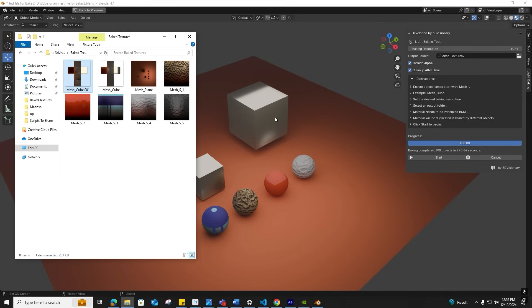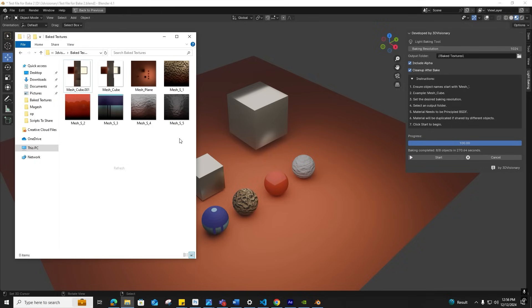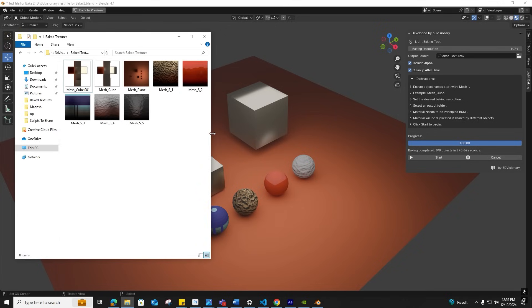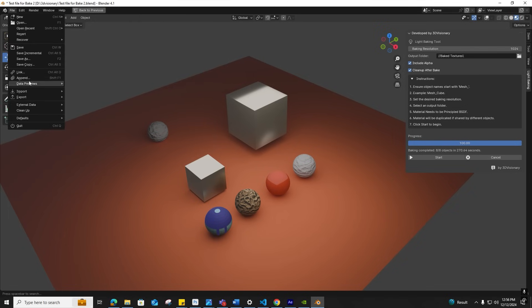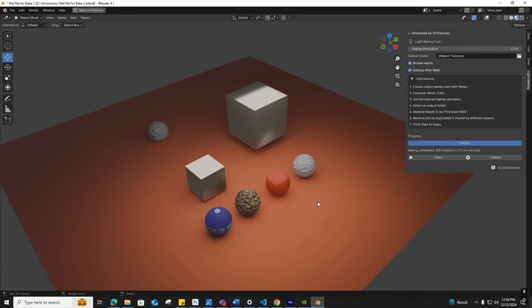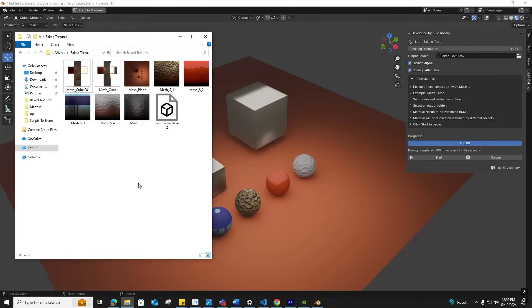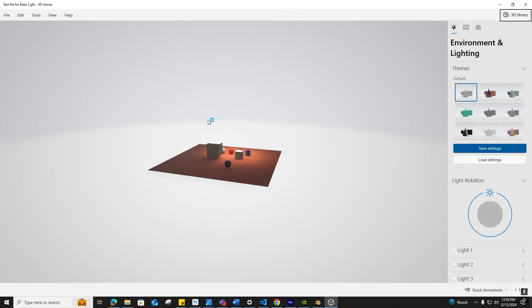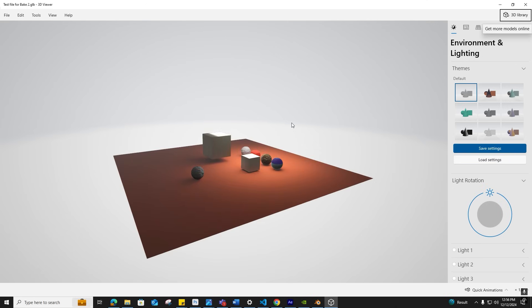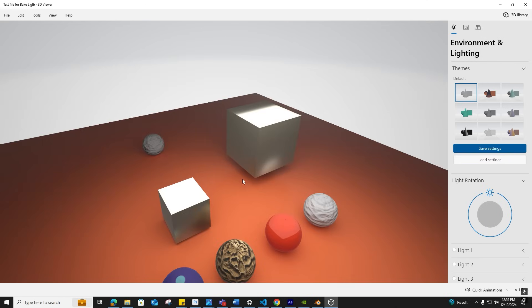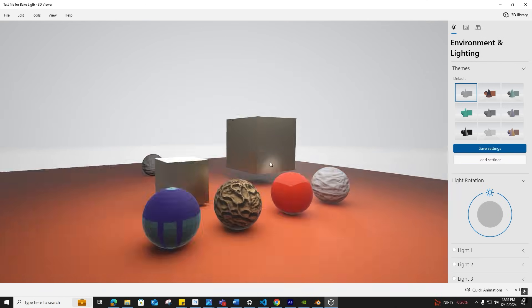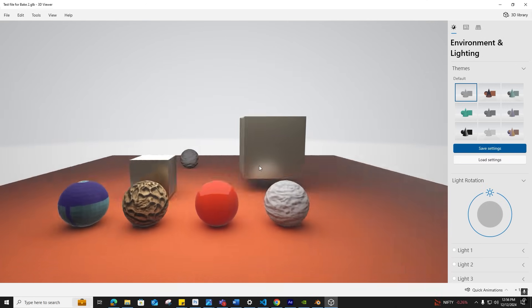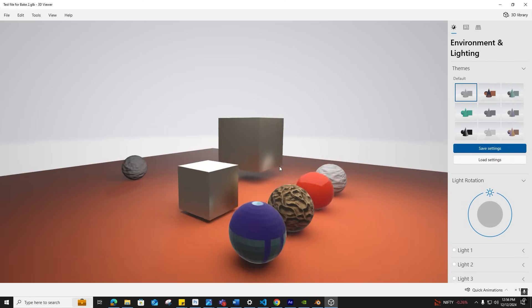To export directly for use in other applications, the textures are already baked and optimized for export. Select all objects, go to Edit, Export, and export as GLTF or GLB. Once exported, open the GLB file to view. You can see the file with all its combined baked data.